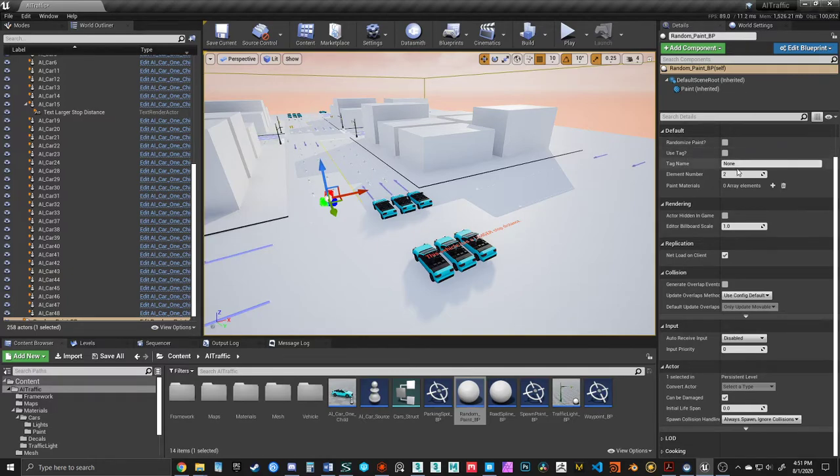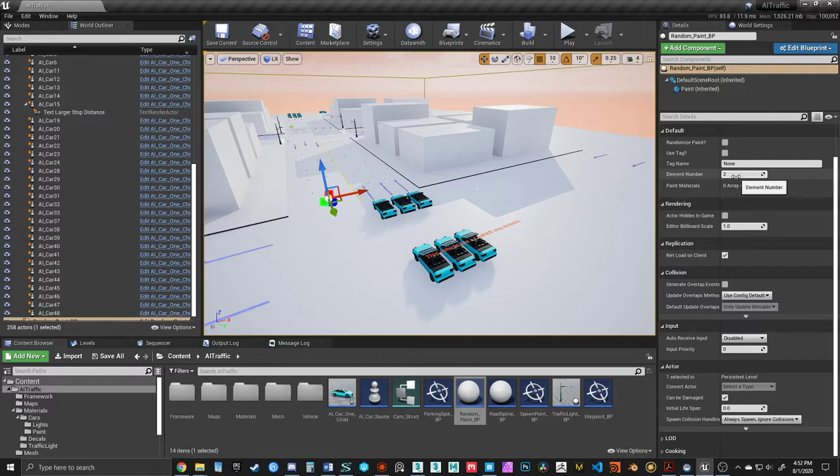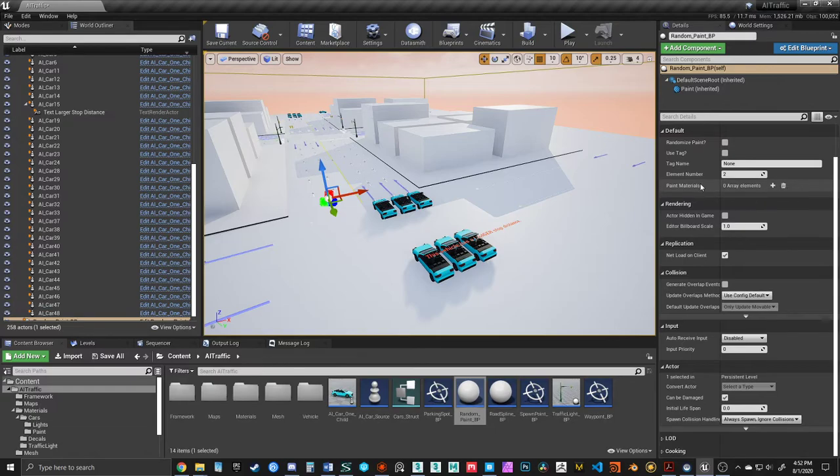the tag name, the element number, and that's the color of the paint body on your vehicle, and the array of different materials that will be used.